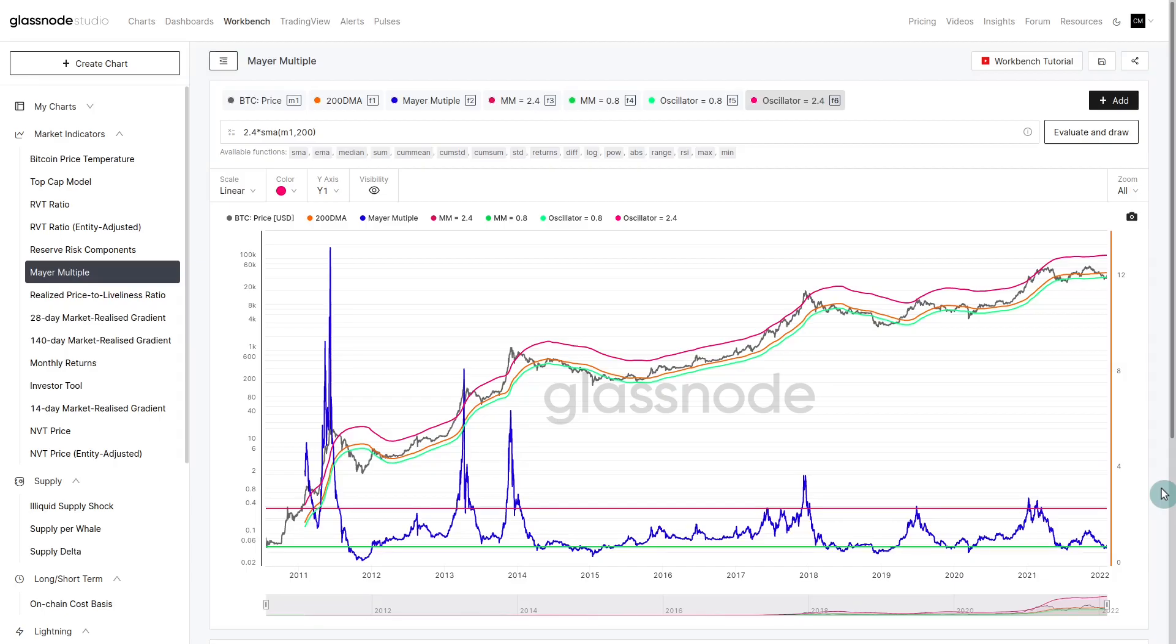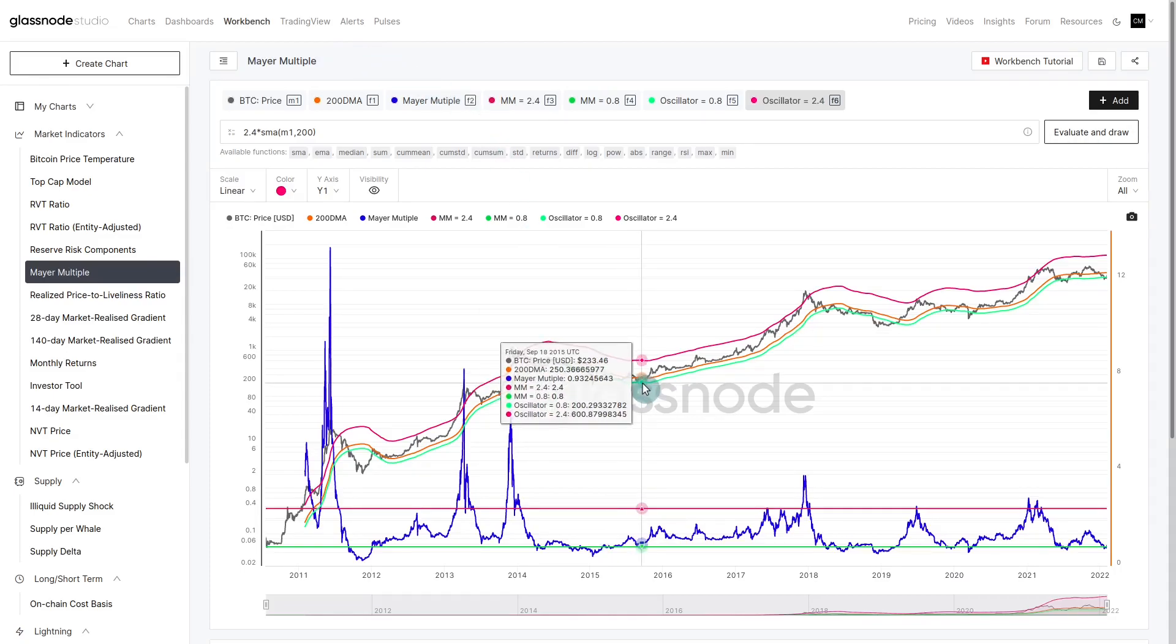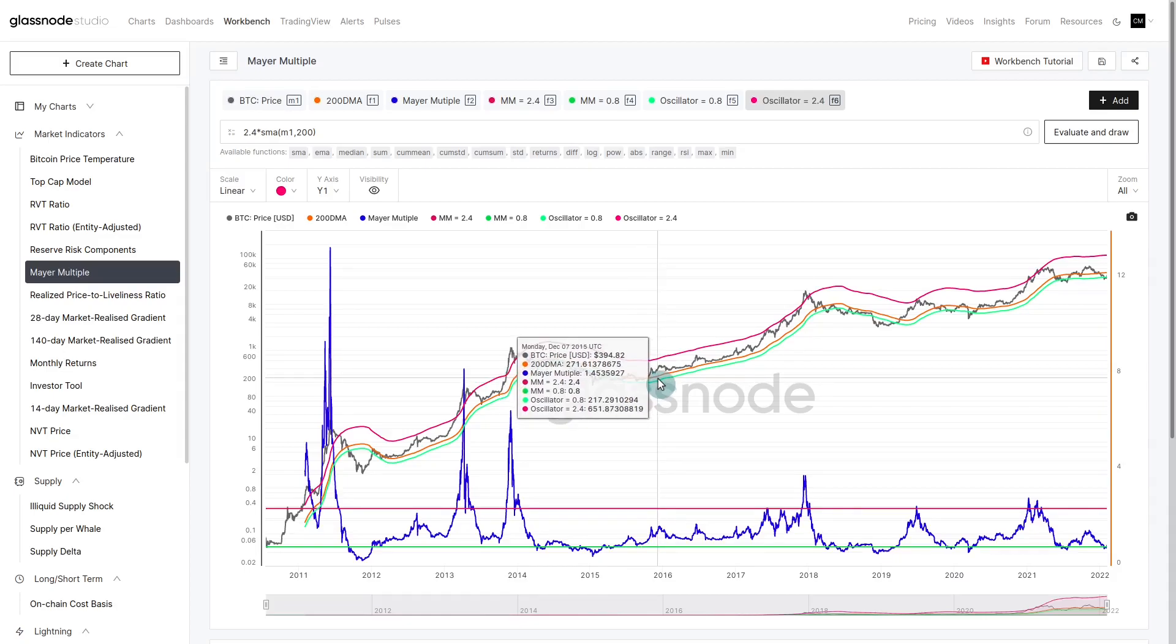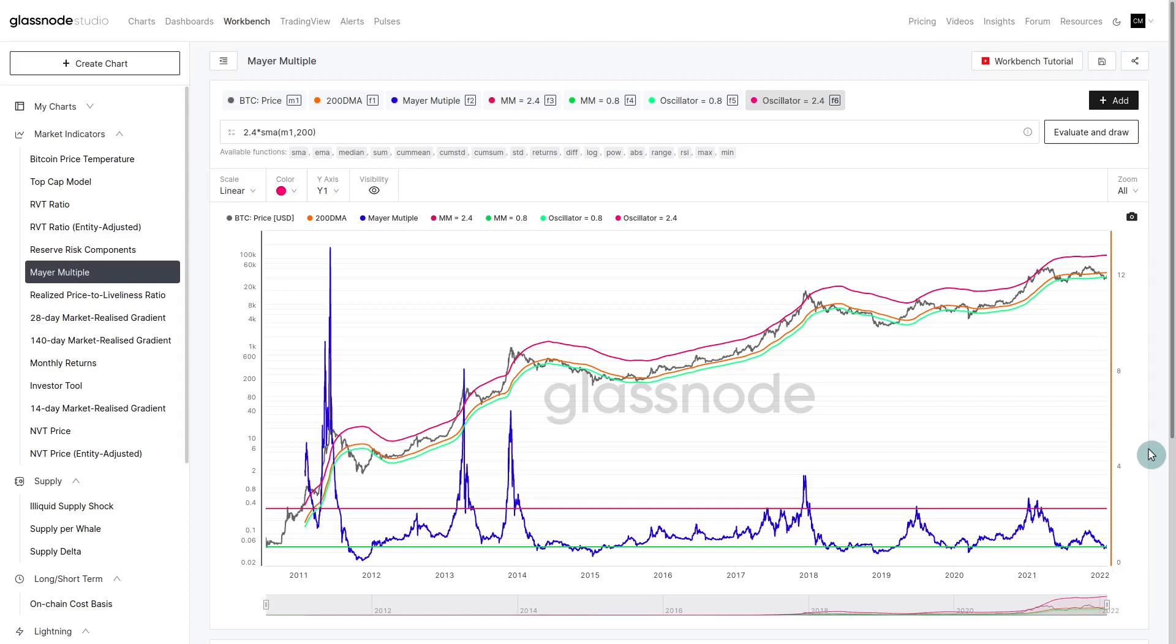Now we're moving into the fair value models. We're looking at the Mayer multiple. These are macro pictures to understand if there's some fundamental undervaluation. The Mayer multiple is one of my personal favorite metrics. It's not even an on-chain metric. It's taking a ratio between price and the 200-day moving average. The 200-day moving average is widely observed in lots of markets through technical analysis in both traditional and crypto.